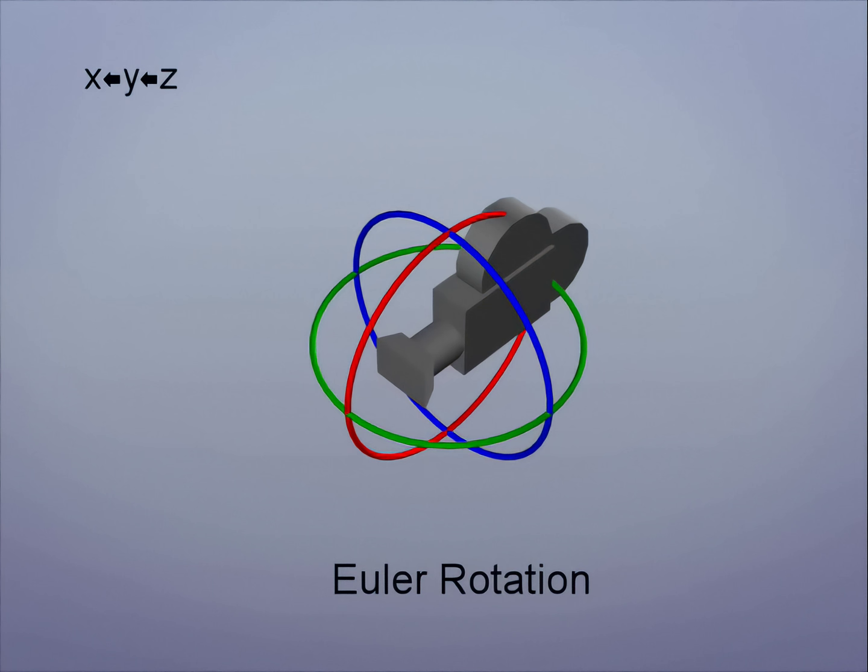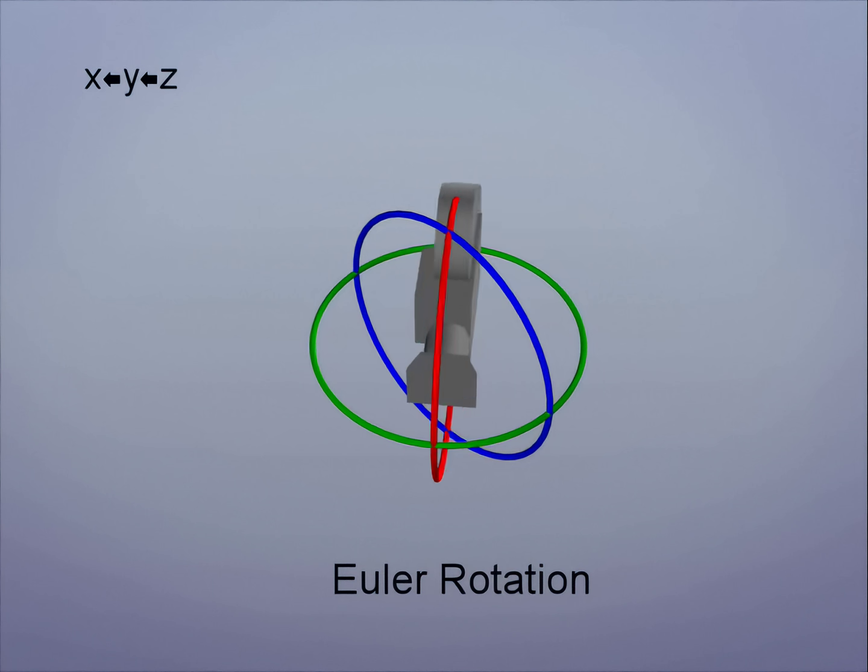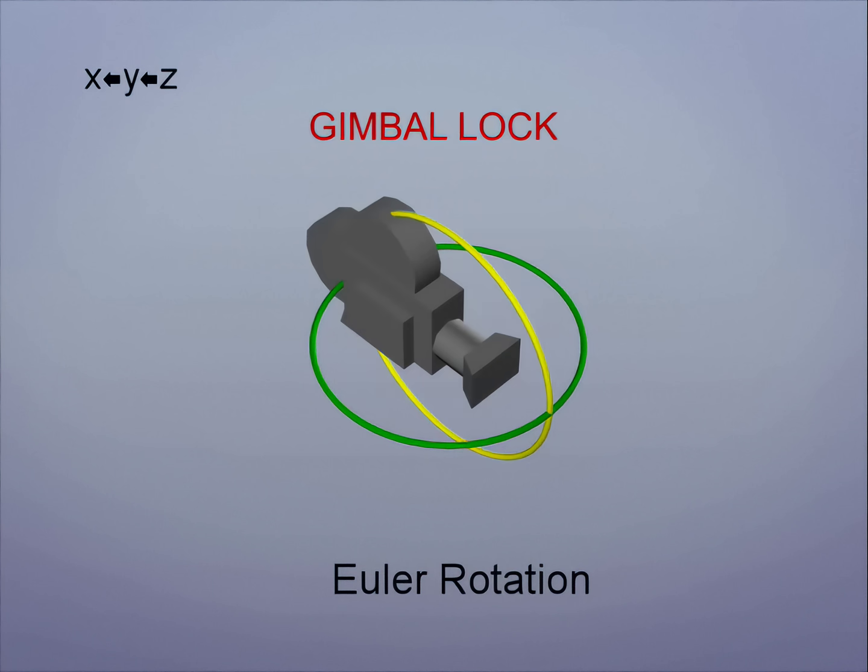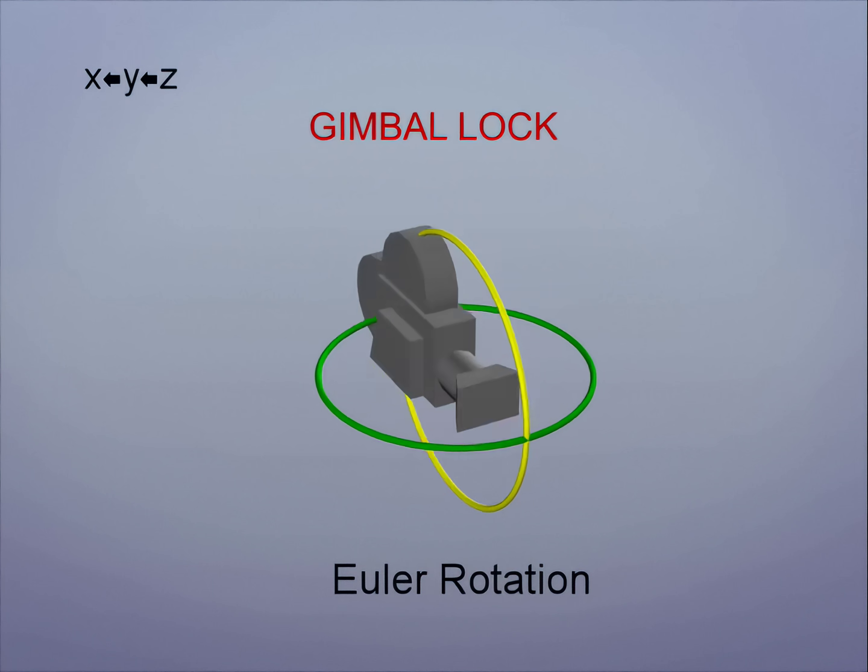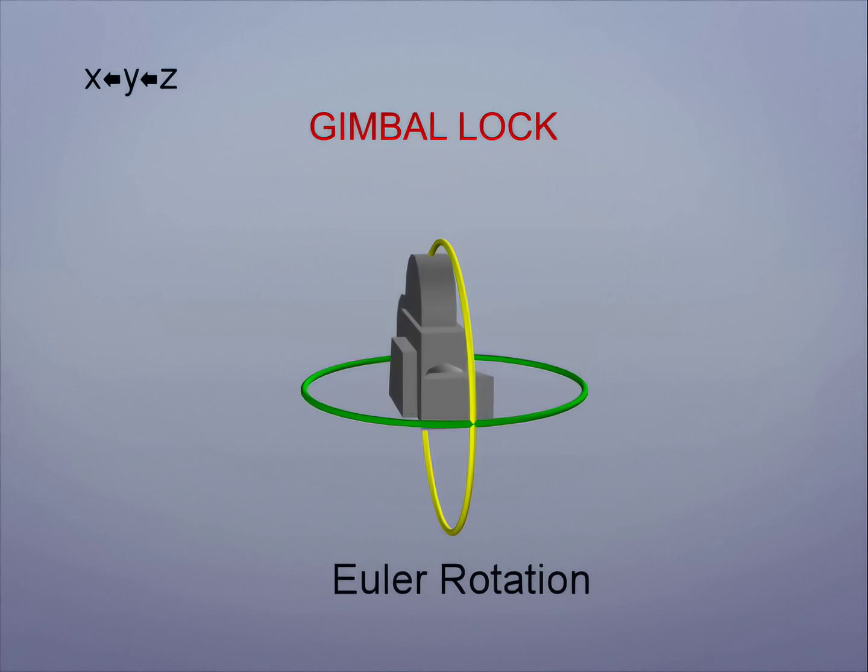As soon as the camera looks sideways, we achieve Gimbal Lock. This isn't good, especially considering that the camera will frequently look to the side. In this scenario, it's difficult to roll the camera because Z, our roll axis, has been aligned with X, our tilt axis.